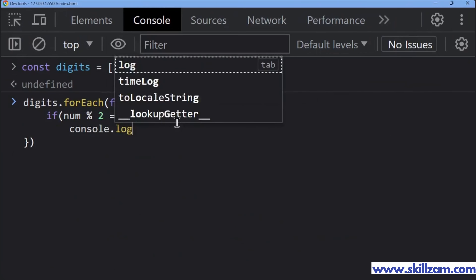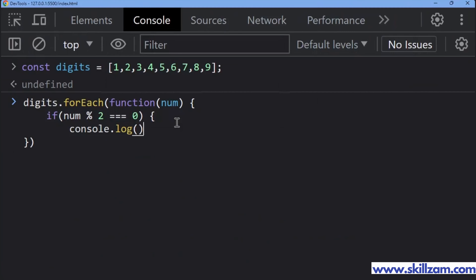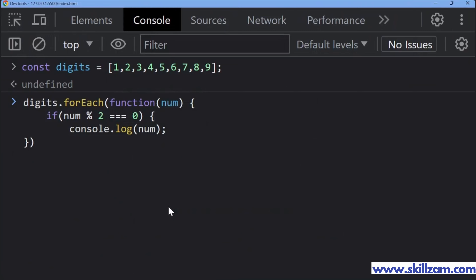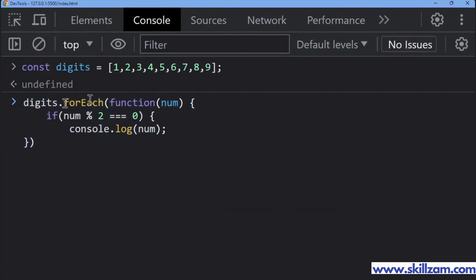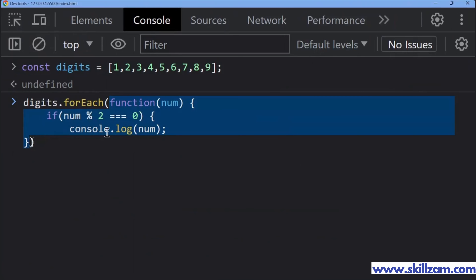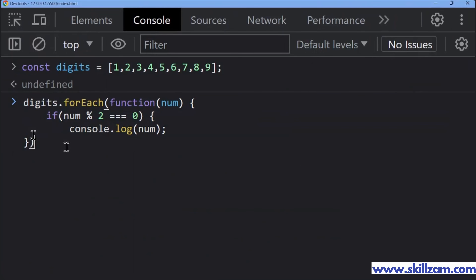Inside that condition I'm going to print using console.log and print the digit value. So digits is the array, and forEach is the array method being used. The function inside is the callback function, which means for each element of the array this function is going to execute.